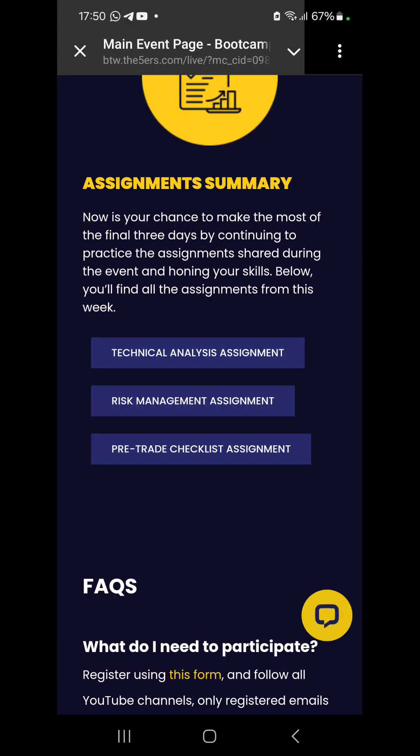Hi, welcome back to the channel. This is CMD or A Space Training, and this is a follow-up on the 5S boot camp training for an account of 20k at a fee of $10.